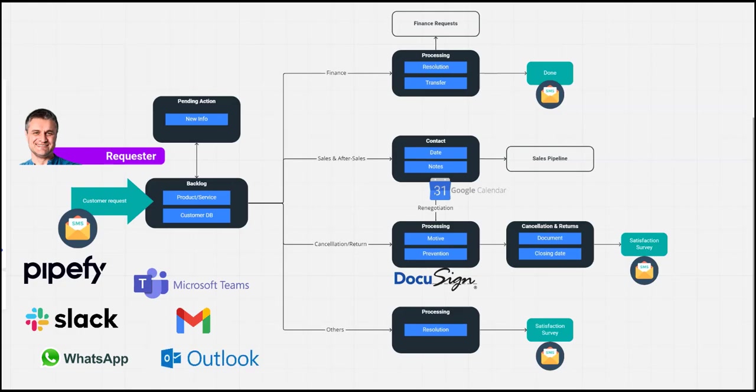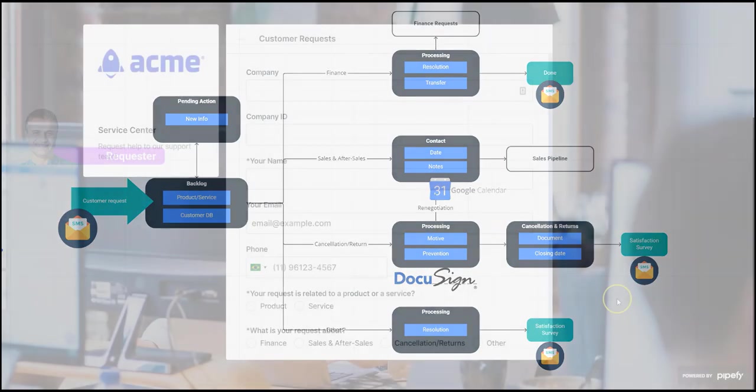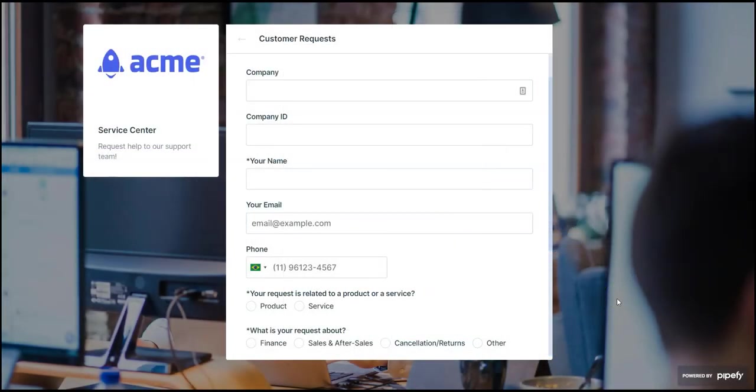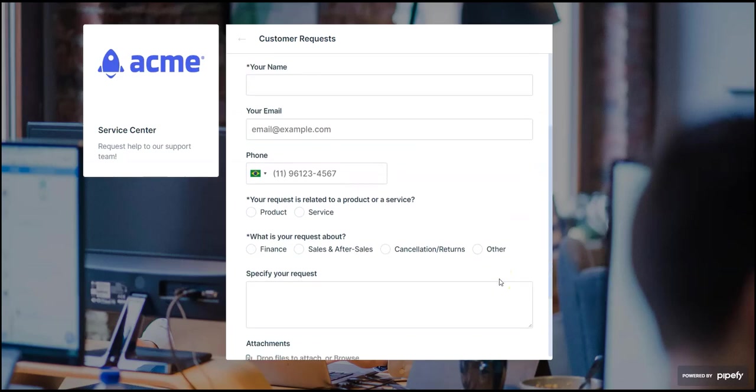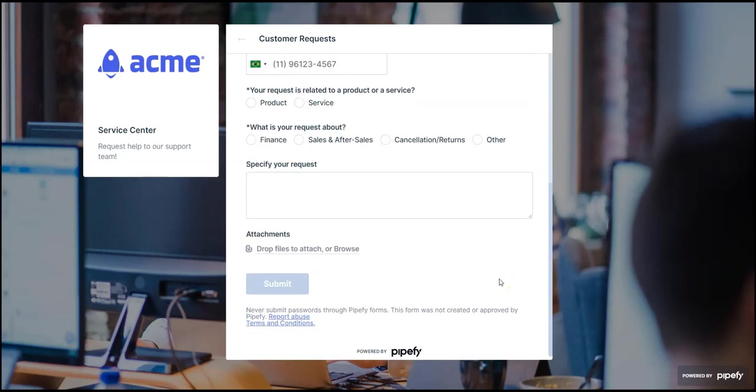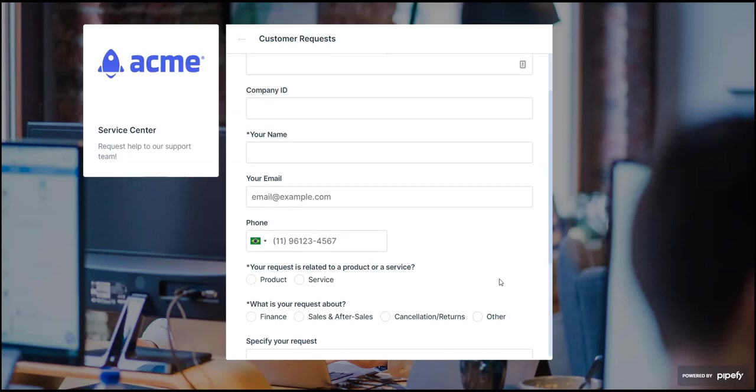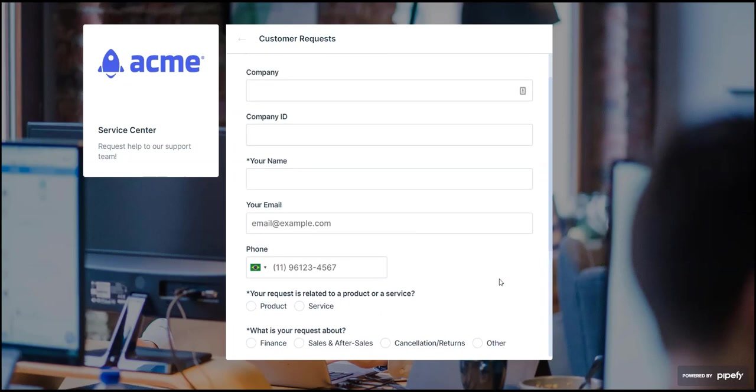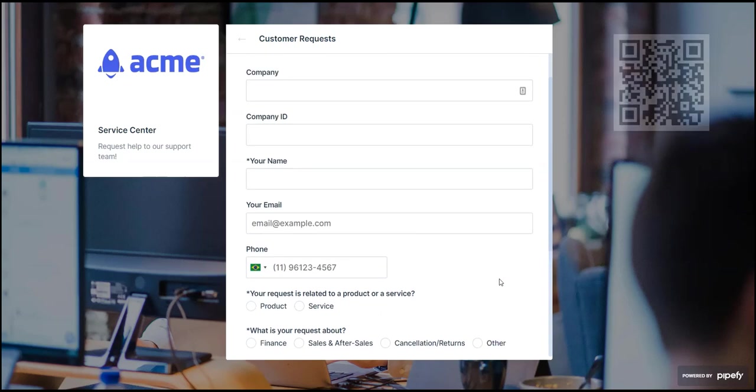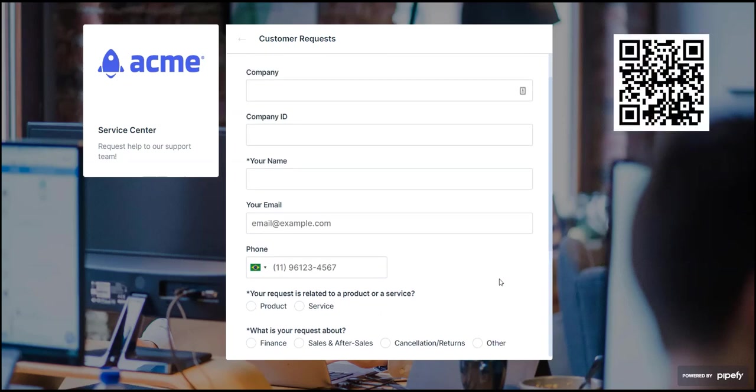One of the core ways of opening requests is through a standard form, where we guarantee all needed data is inputted using customized fields and setting them as mandatory. This form can be available through a link in your company's website or even through a QR code.